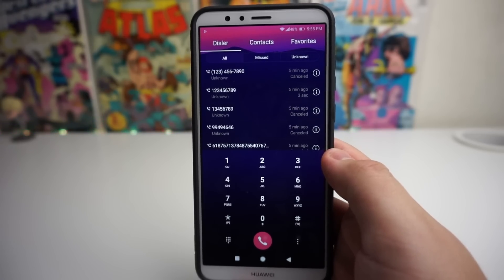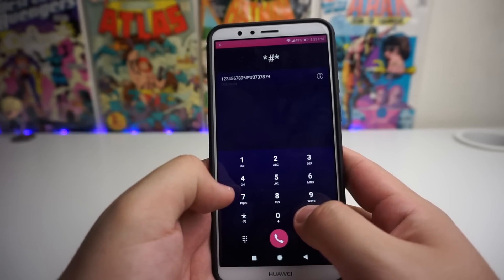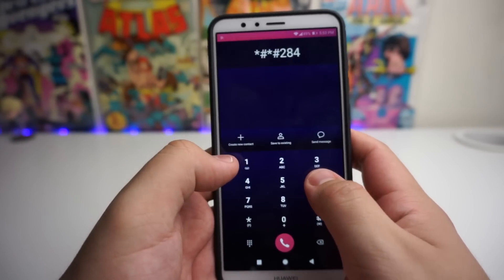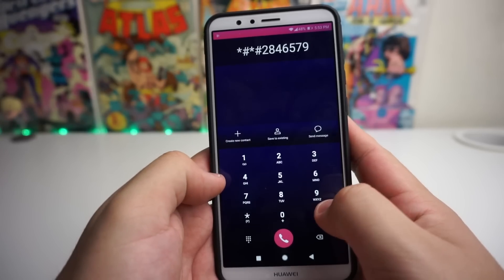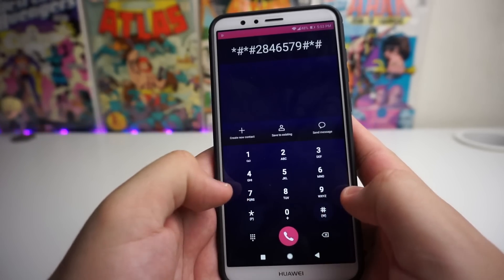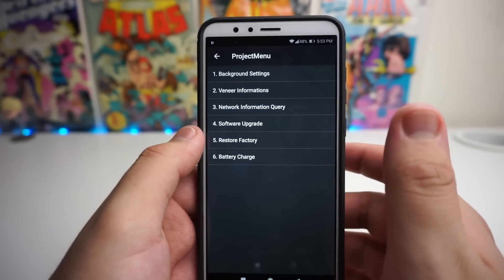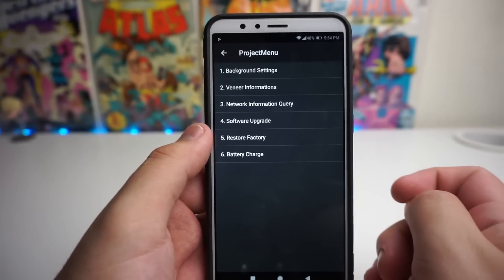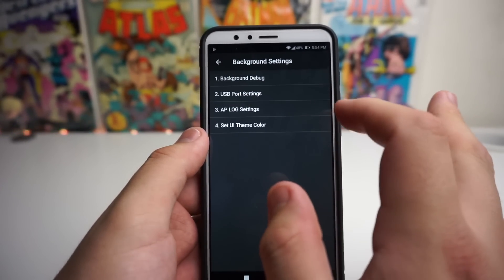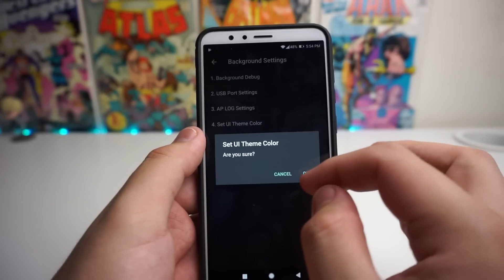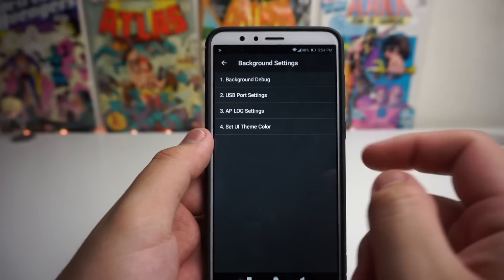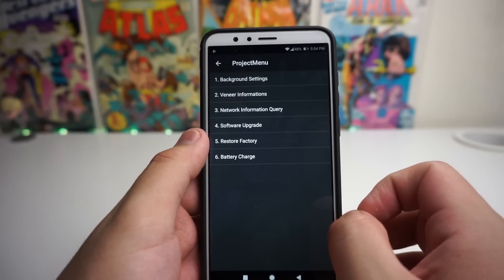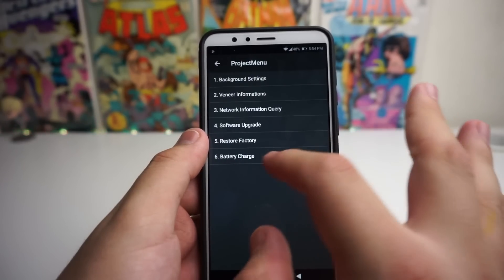The last code is for the project menu. Put in star pound star pound two eight four six five seven nine pound star pound star (*#*#2846579#*#*). This takes you to the project menu — similar to the testing menu on the ZTE Blade Z Max or other ZTE devices. Features include background settings, UI theme color, AP log settings, USB port settings, background debug, vendor information, network information, software upgrade, restore factory, and battery charge.